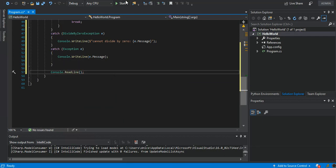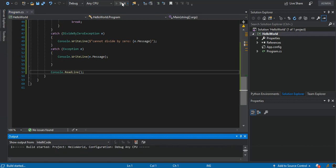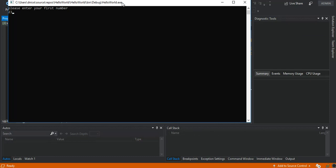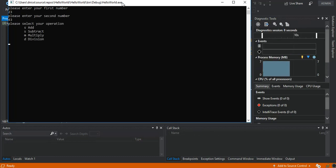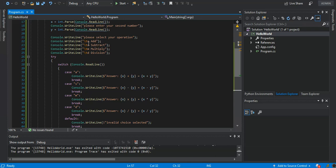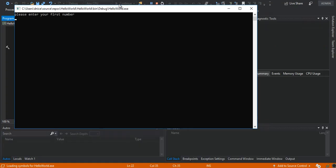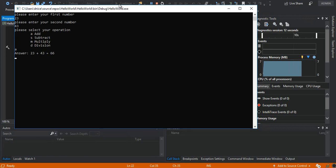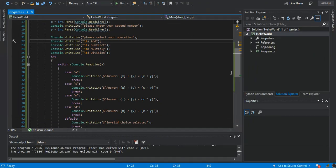We're going to run it to see what comes out. As you can see, it's very simple — it asks for the first number, second number, then we enter our choice. Actually I spotted a little mistake, so I'm going to stop and correct it. This here is supposed to be 'a' instead of 's', so I'm going to rerun it. We enter the first number and second number, select our operation, and it works correctly.